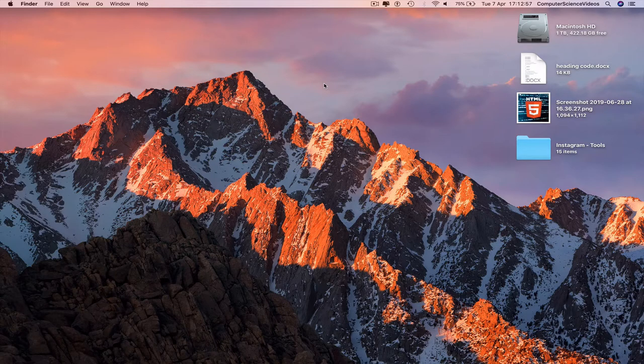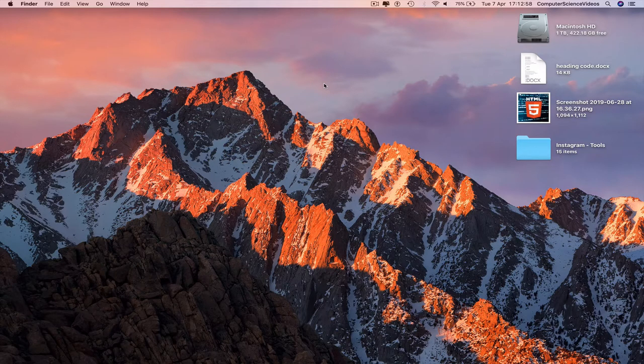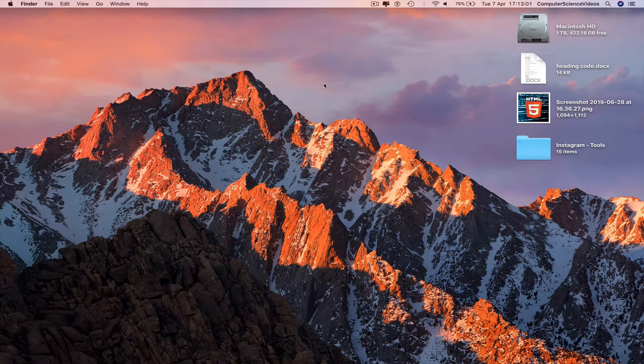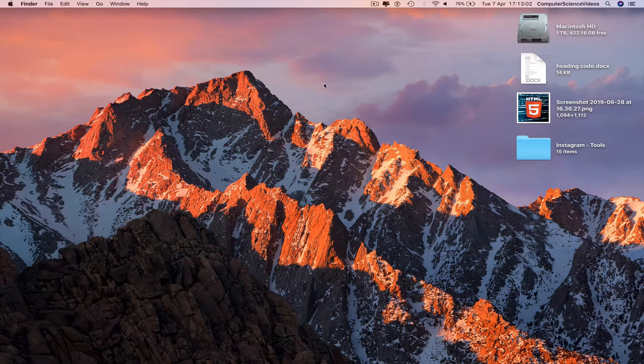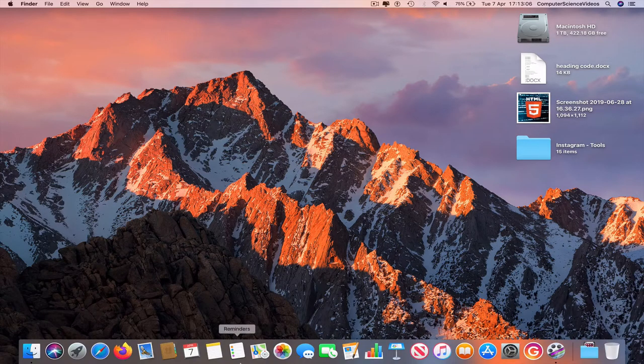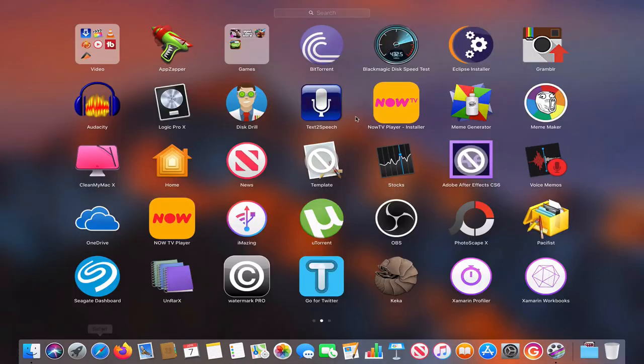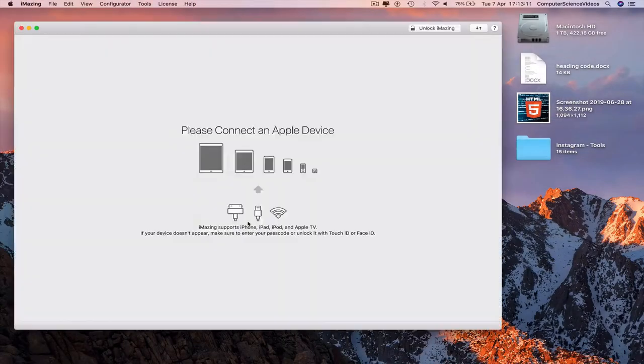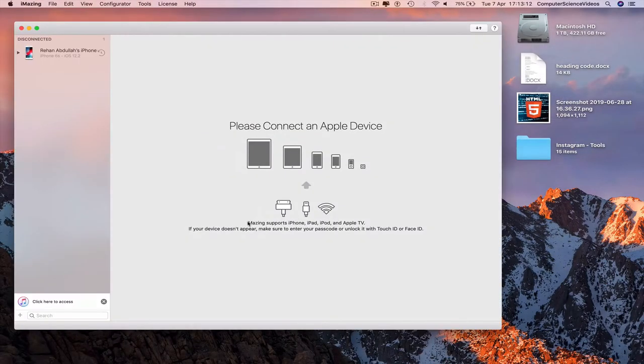For this tutorial, you need access to a Mac computer, an iPod, and the lightning cable. Now go down to the dock, open Launchpad, go to iMazing, and then connect the iPod to the computer.